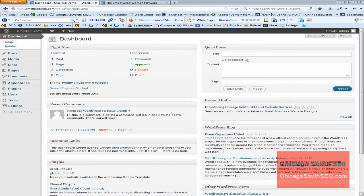Hey, it's John of Chicago South SEO and Website Services. Today I want to show you how to create a website link in your WordPress blog or your WordPress website.